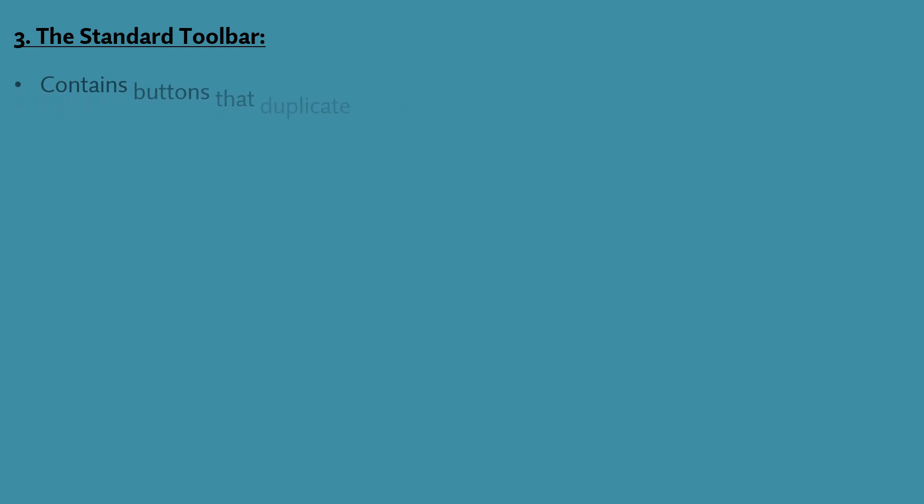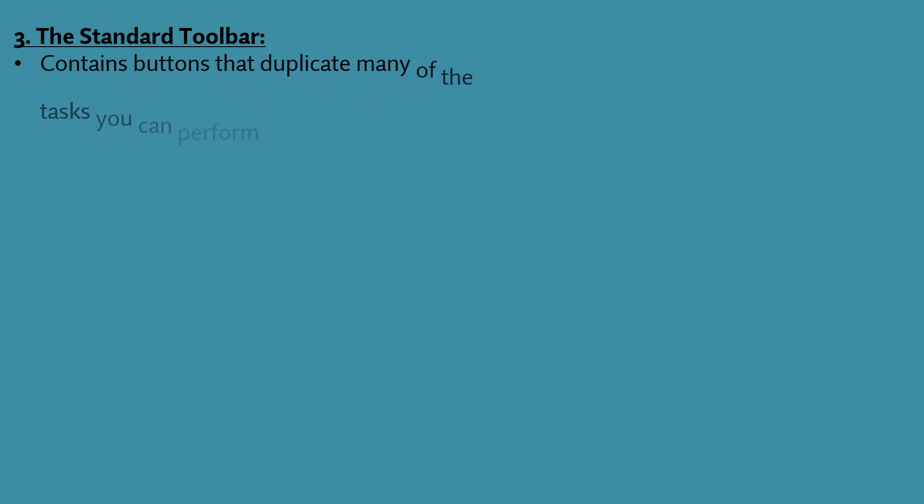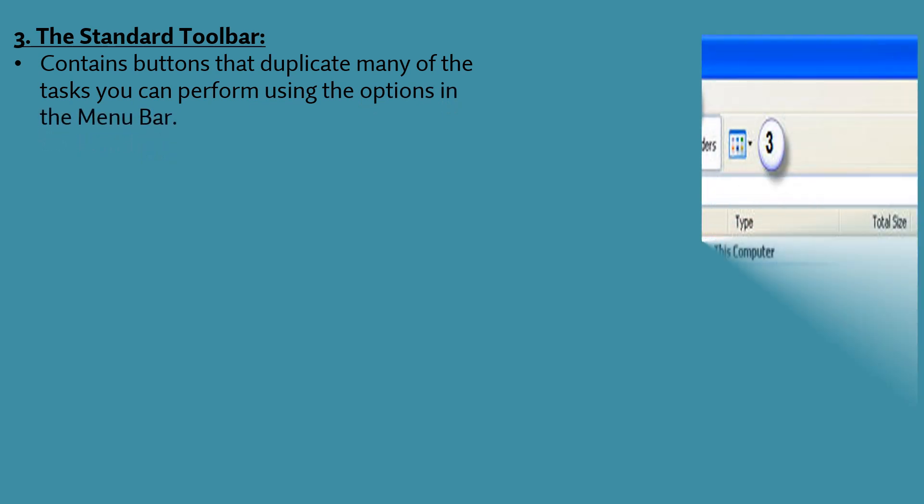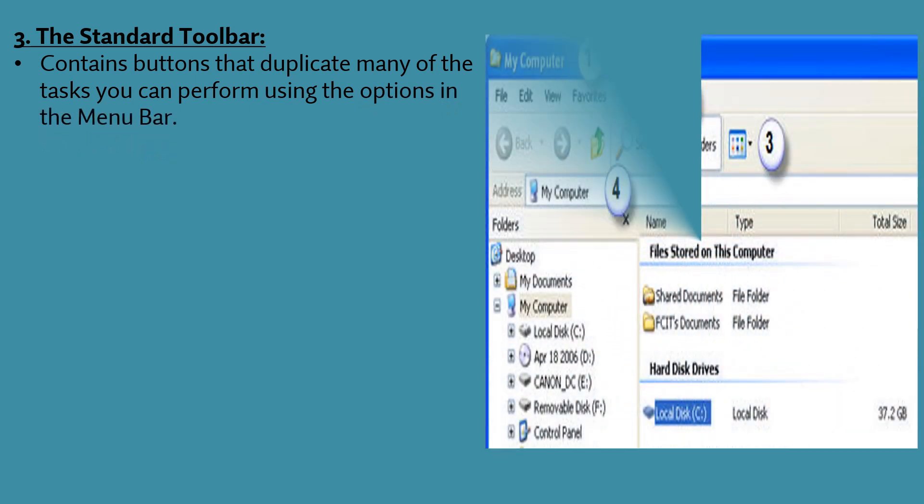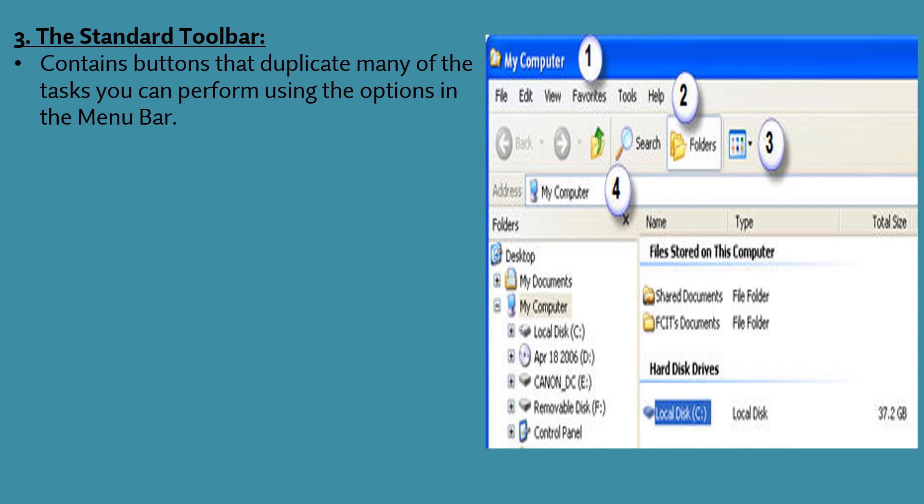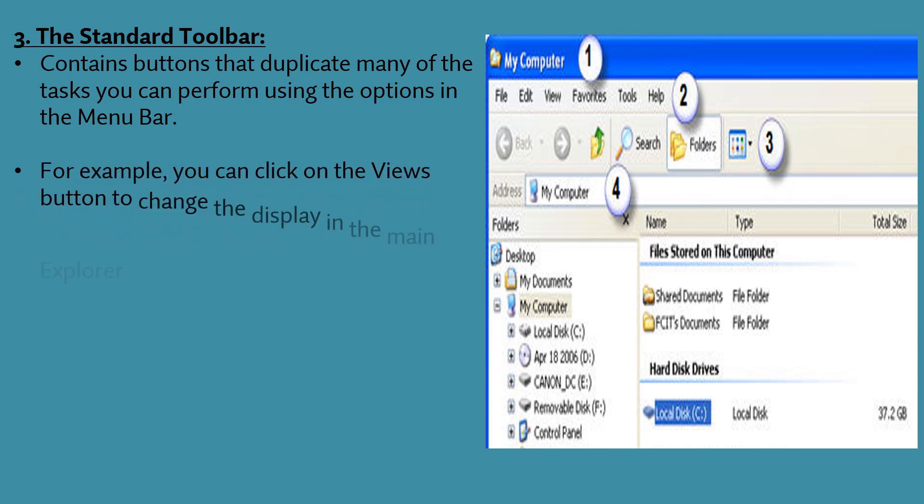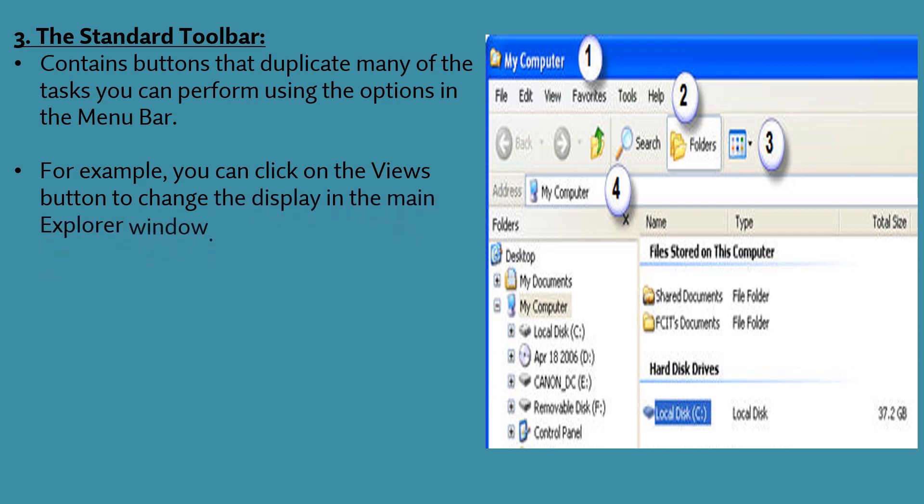The third one is the standard toolbar. This contains buttons that duplicate many of the tasks you can perform using the options in the menu bar. For example, you can click on the views button to change the display in the main explorer window.